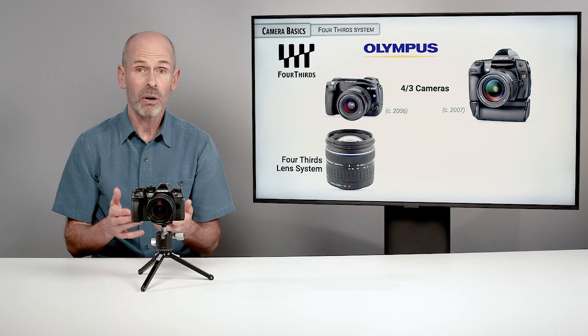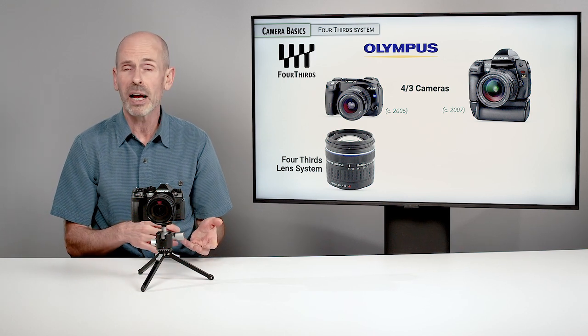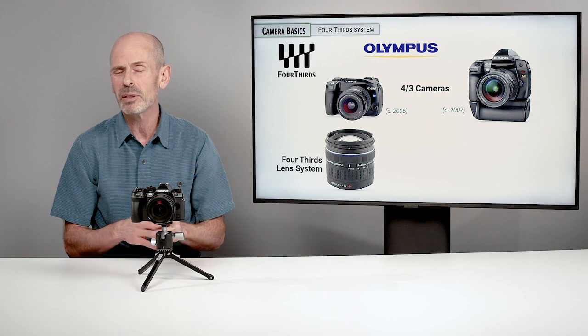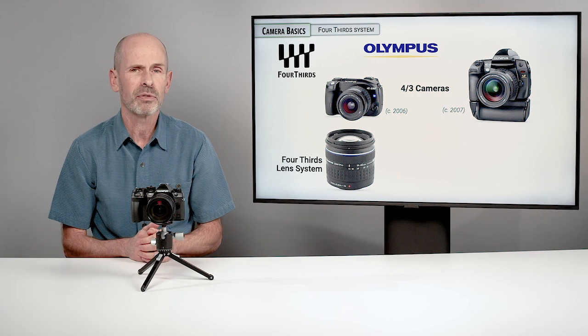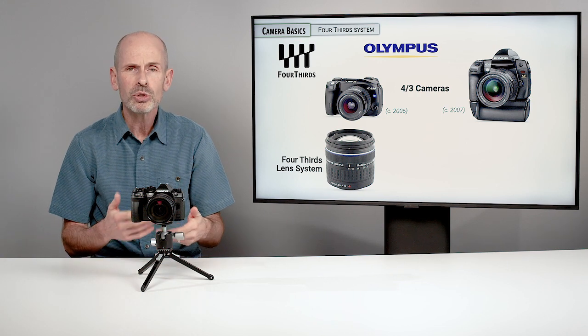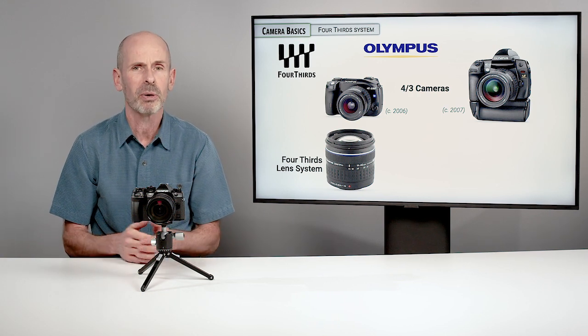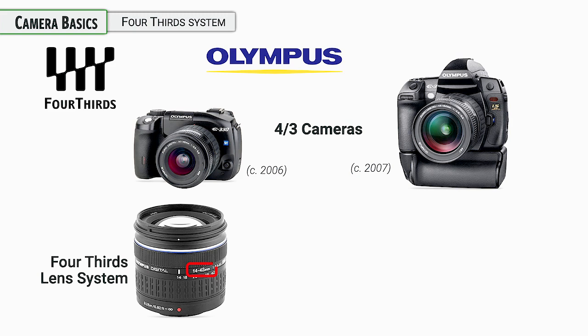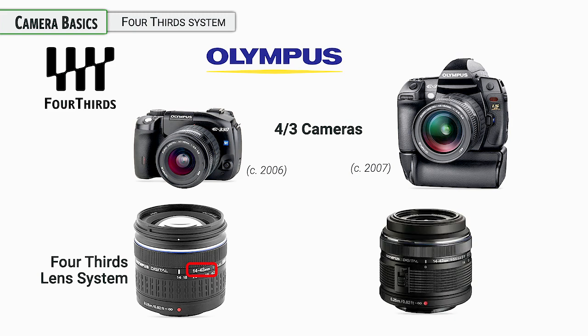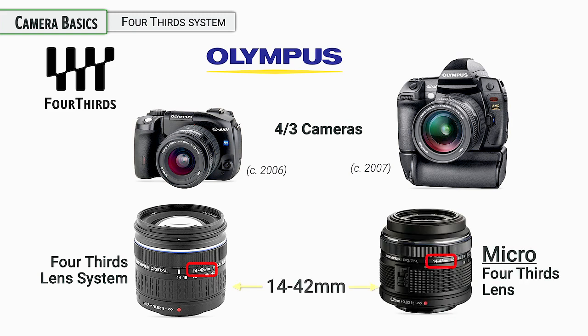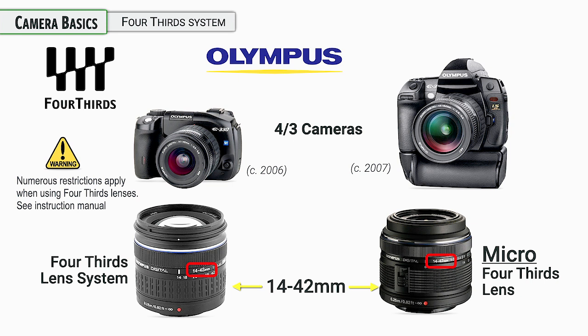There are still lenses out there and available, generally not from new stores, new in a box, but used market, garage sale, eBay, things like that. These lenses look pretty similar to these newer lenses that are designed for these Micro Four Thirds cameras.